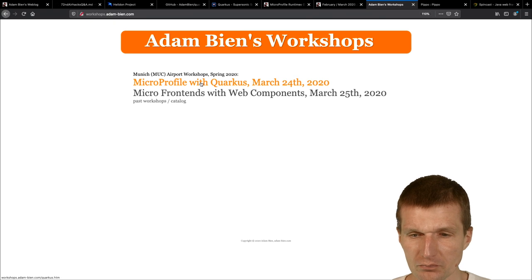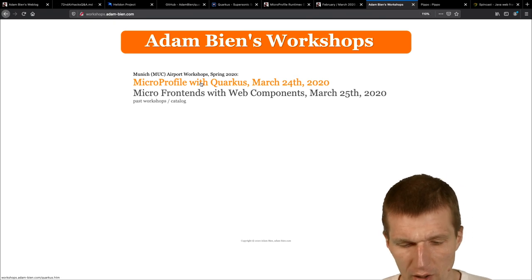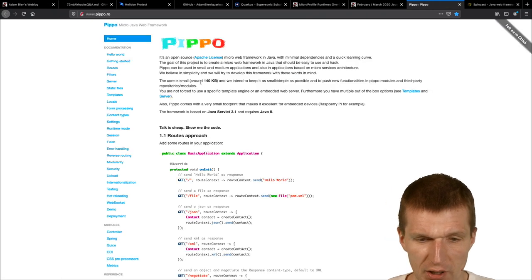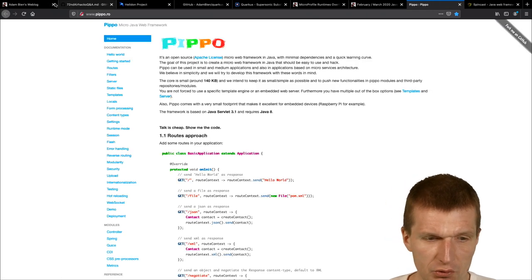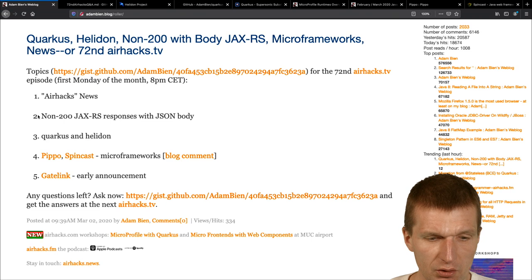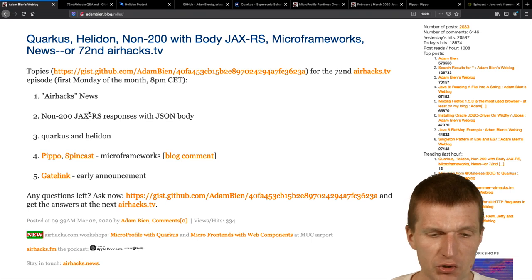And the first day, it is MicroProfile and some more stuff. So I will add, I would also like to show stuff which is not in MicroProfile. We should have enough time, there's one day. So this was the AirHacks news.